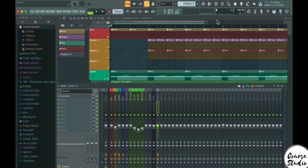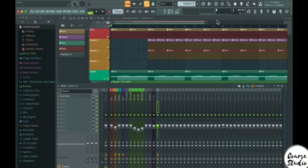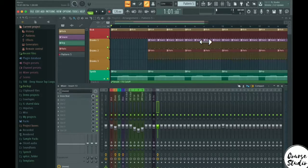In this video, I'm going to show you shortcuts that you need to know when creating music with FL Studio. First, I want to address the different F keys that you need to learn.